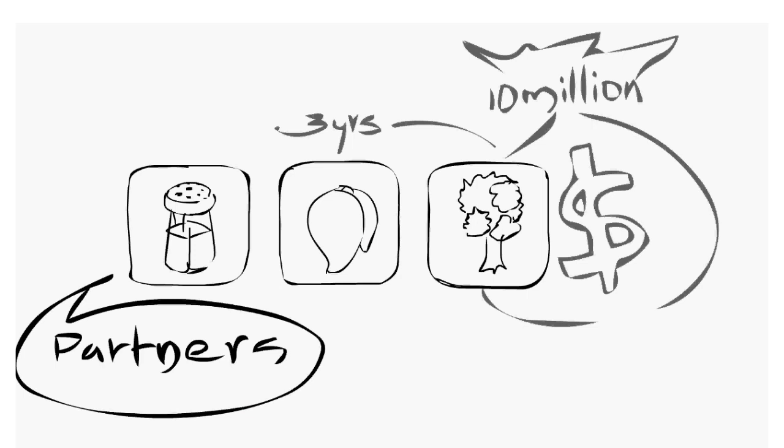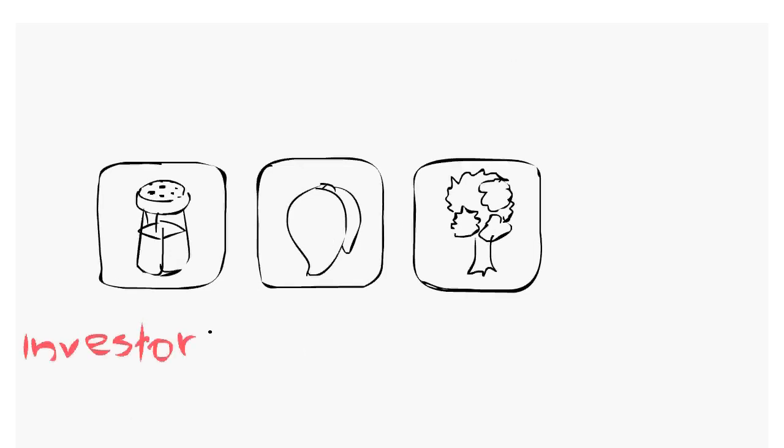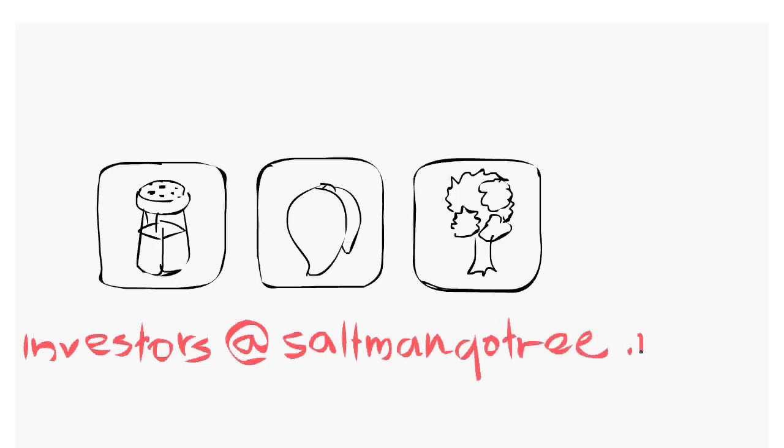For this we need partners who can support us to achieve this feat. Talk to us at investors at saltmangotree.com. Thank you.